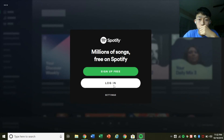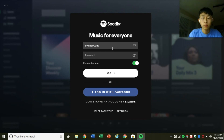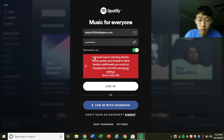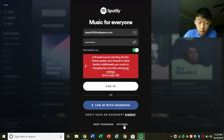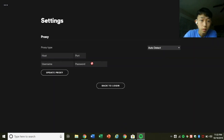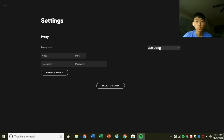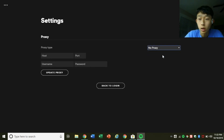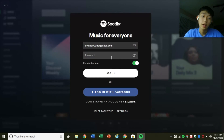Now if you press login, initially it'll say: 'A firewall may be blocking Spotify. Please update your firewall to allow Spotify. Additionally, you could try changing the currently used proxy settings.' So that will happen. What you can do is go down and press settings. Right now it doesn't work because it's under auto detect — it automatically detects the proxy that your school's administration set up. What you can do is press this, press 'no proxy', press 'update proxy', and then login again.